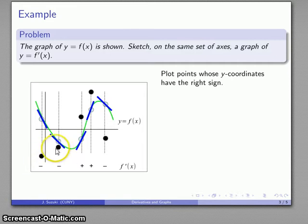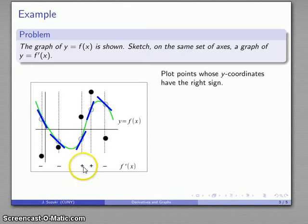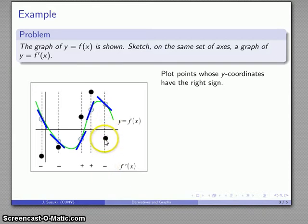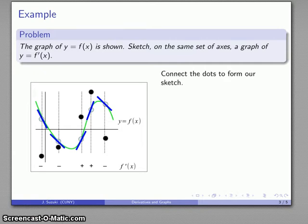In our more refined sketch we'll see why we place some points a bit higher up, but for right now it doesn't matter too much. Here we want y-coordinate positive — above the axis — someplace on this line. Y-coordinate positive, above the axis. Y-coordinate negative, below the axis. There's a bunch of points that at least have the right sign, and I'll connect the dots to form our rough sketch of the graph of y equals f prime of x.